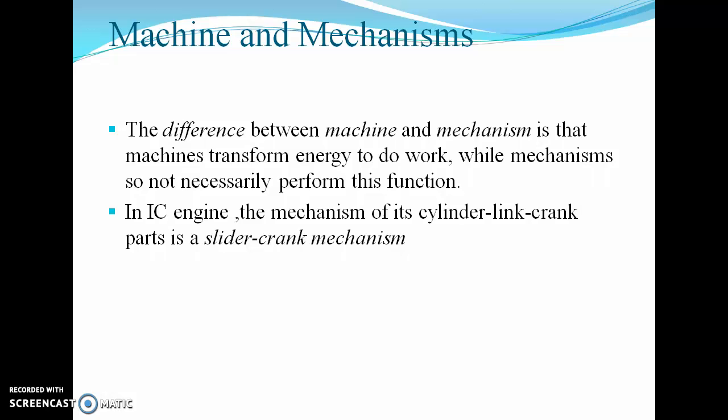A machine performs its work by a combination of mechanisms. An example of a mechanism is in an IC engine, where a slider-crank mechanism is used — consisting of the crank, connecting rod, and cylinder — to get the motion.